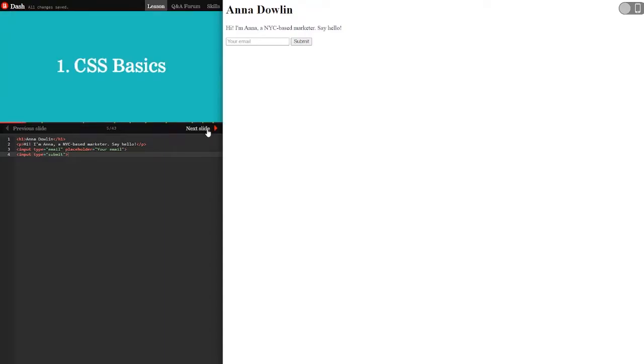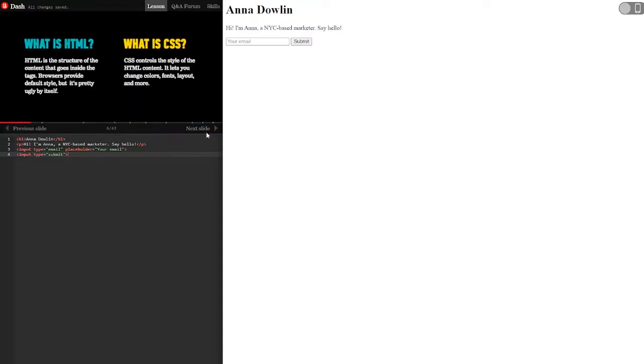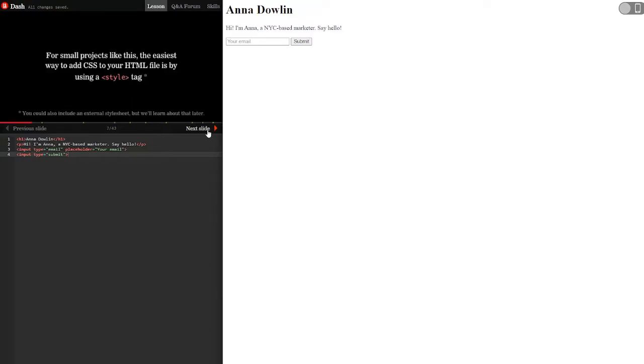CSS basics. What is HTML? HTML is the structure of the content that goes inside the tags. Browsers provide default style, but it's pretty ugly by itself. What is CSS? CSS controls the style of the HTML content. It lets you change colors, fonts, layout, and more.